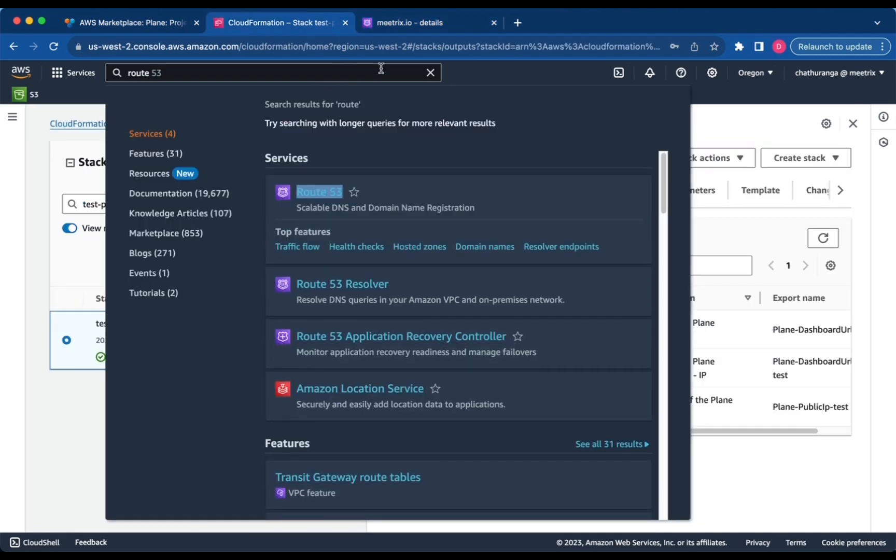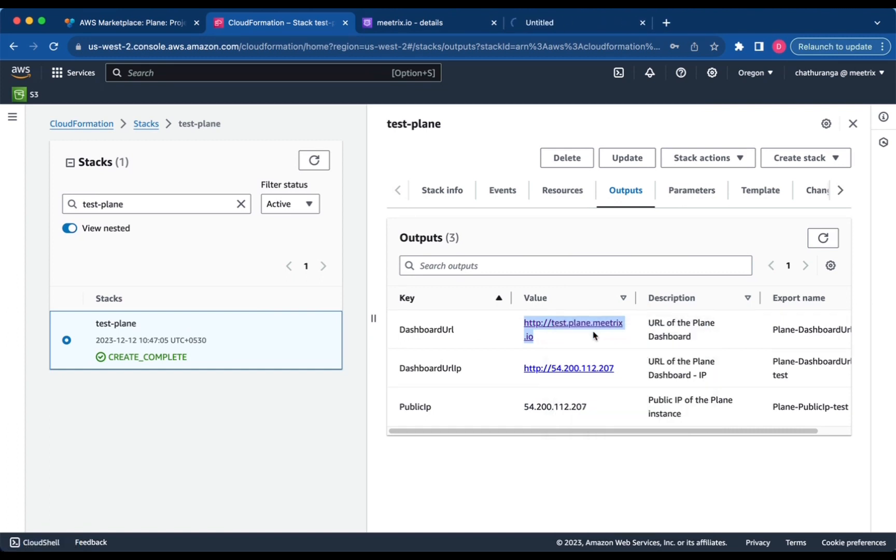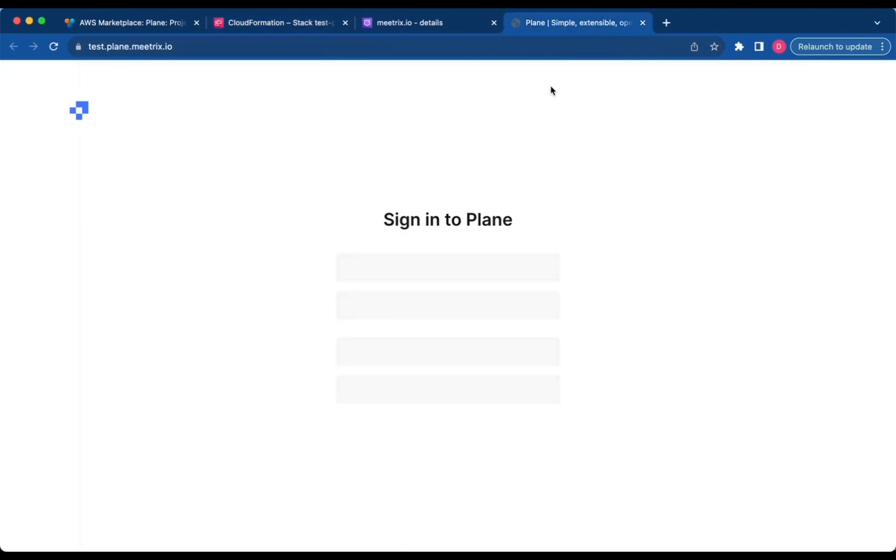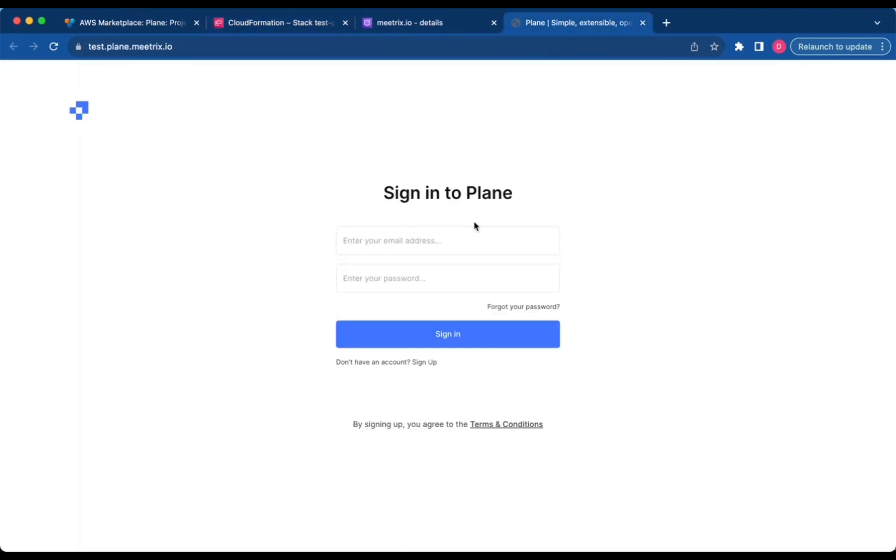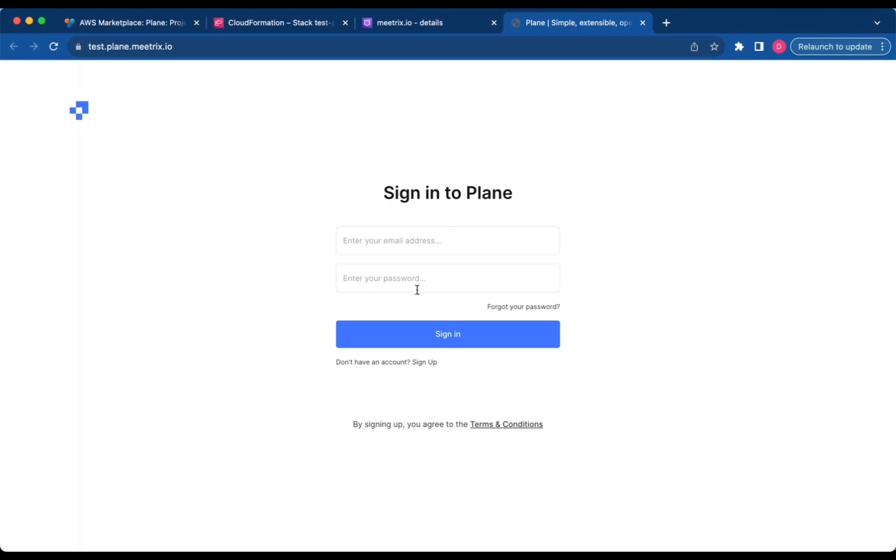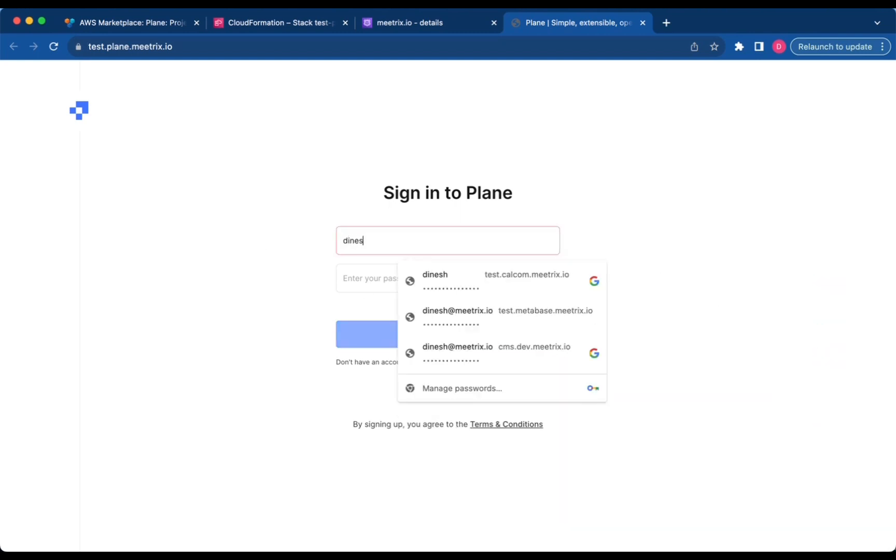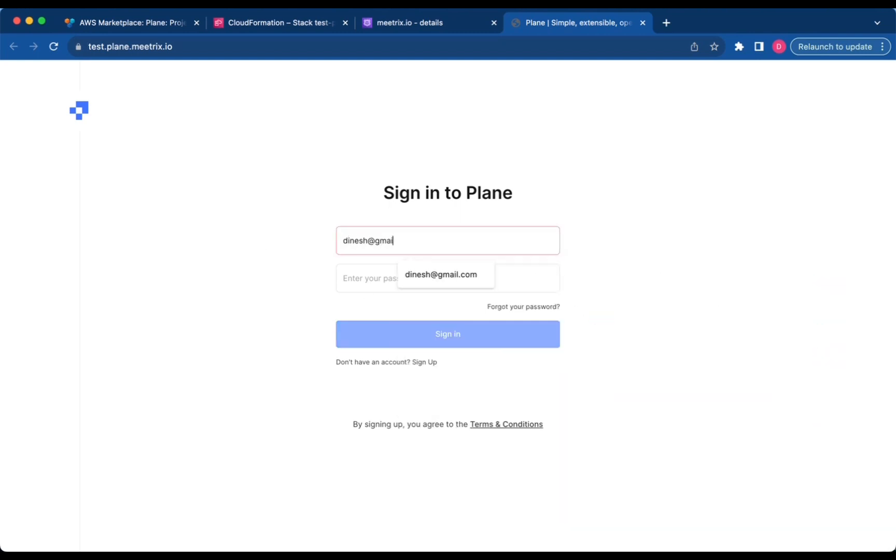You can access the Plane application through the dashboard URL provided in the Outputs tab. Use admin email and Plane password entered during creation of CloudFormation stack to login.